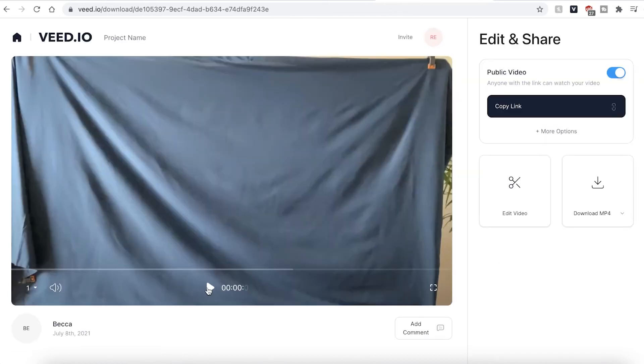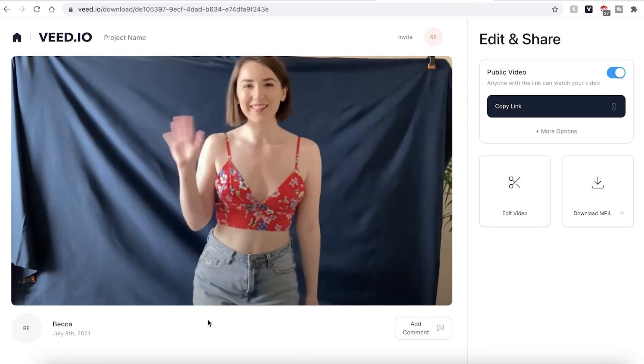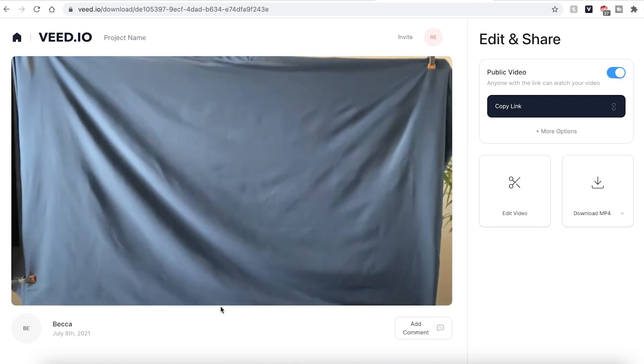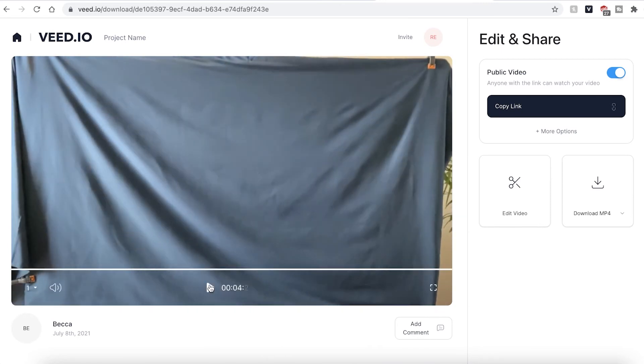You can press play to check your video one last time to make sure you're happy with it and if you want to make any changes you can go ahead and click the edit video button. This will take you directly back into the Veed editing studio.